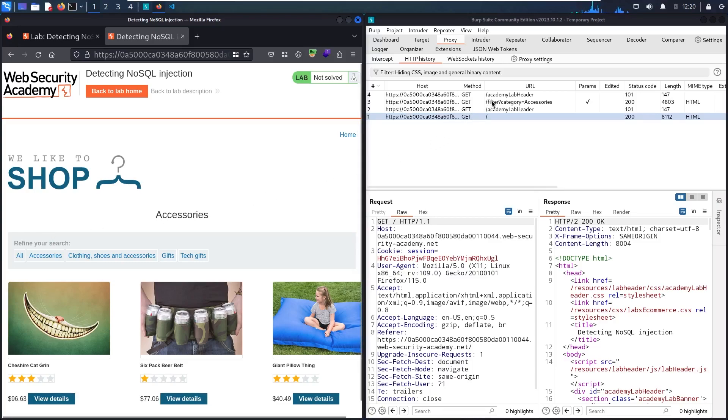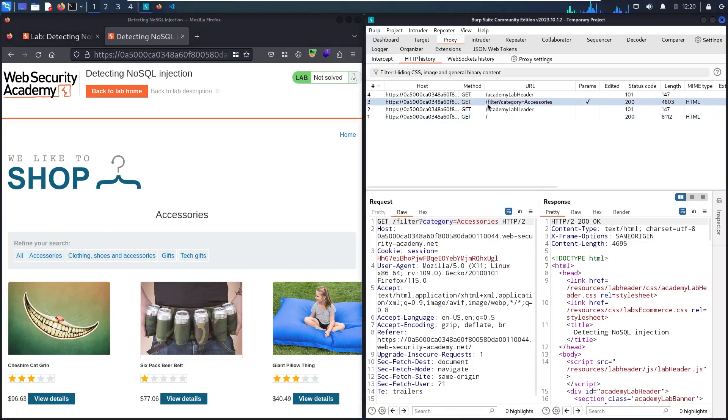And as you can see guys in here, we have a filter, question mark category, equal, accessories.